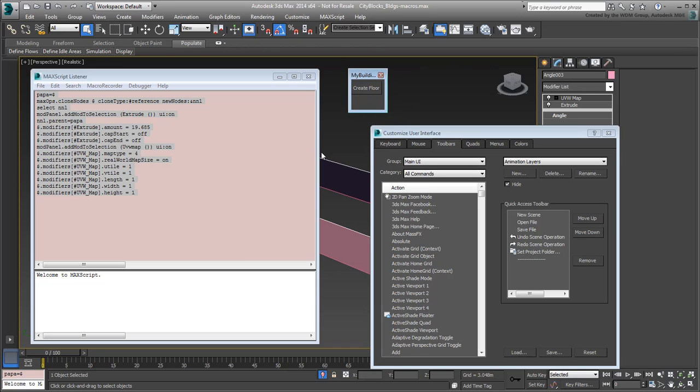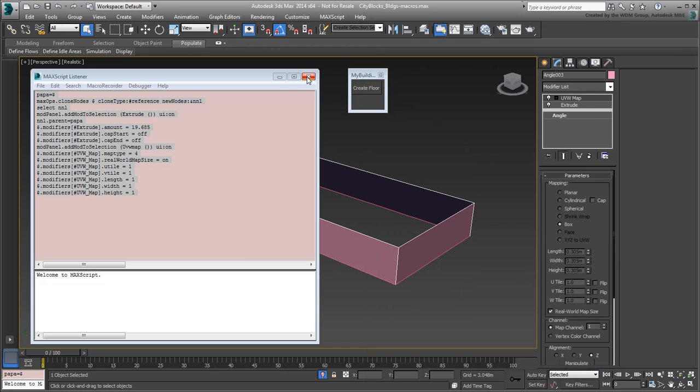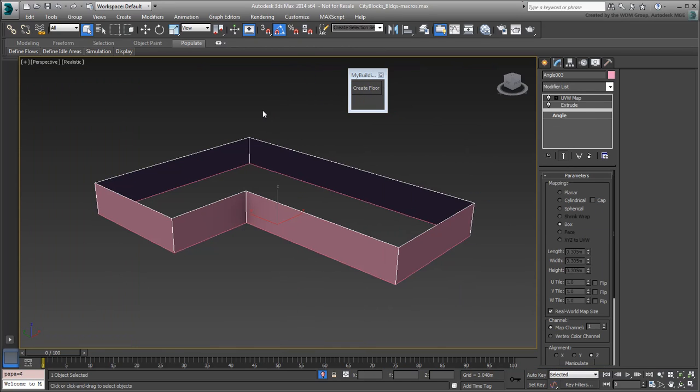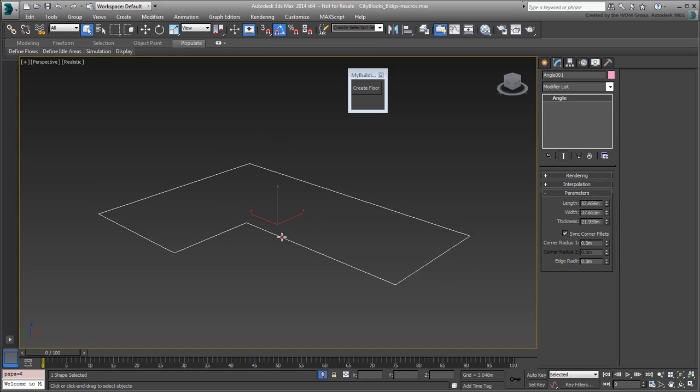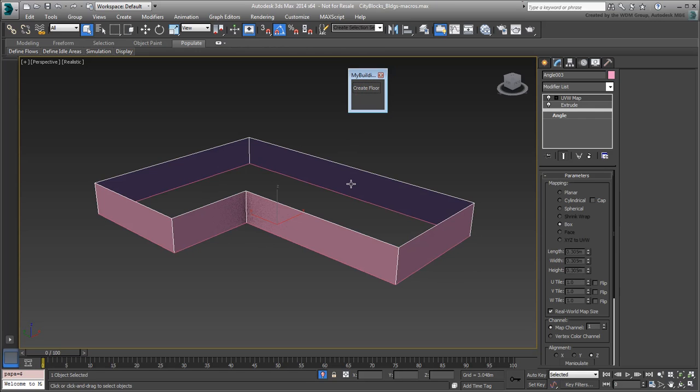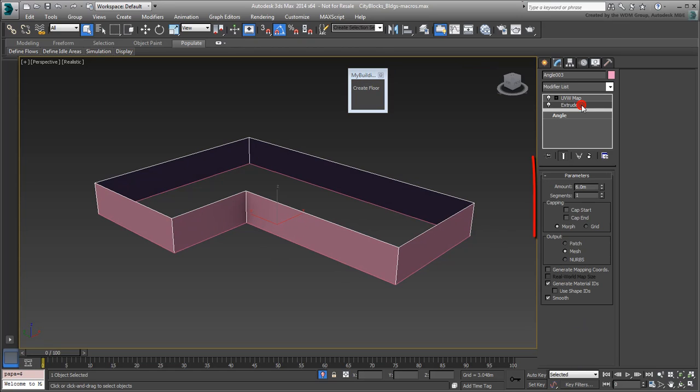Dismiss the dialogs and delete or hide the extruded wall you created previously. Select the original 2D shape and test your script by pressing the Create Floor button. Voila! Magic! Verify the modifiers and you'll find them to be set exactly as designed.